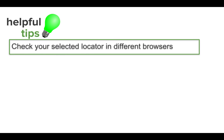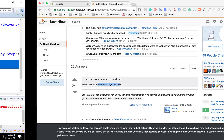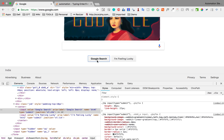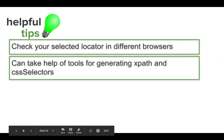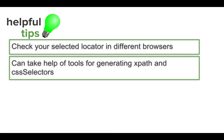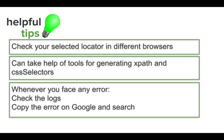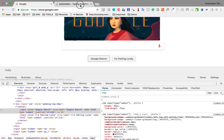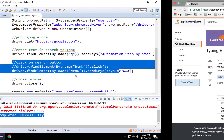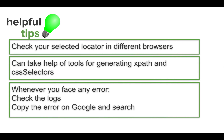Some useful tips: you can check your selected locators on different browsers. For example, we selected two locators — one for the text box and one for the Google Search button. Always verify that these locators work fine and are available on different browsers in scope for your testing. You can also use tools we saw in the last session that help generate XPaths. Whenever you face an error, always check the logs, copy your error message to Google and search — you will always get a lot of options. This will help you throughout your career whenever working with Selenium or any tool.